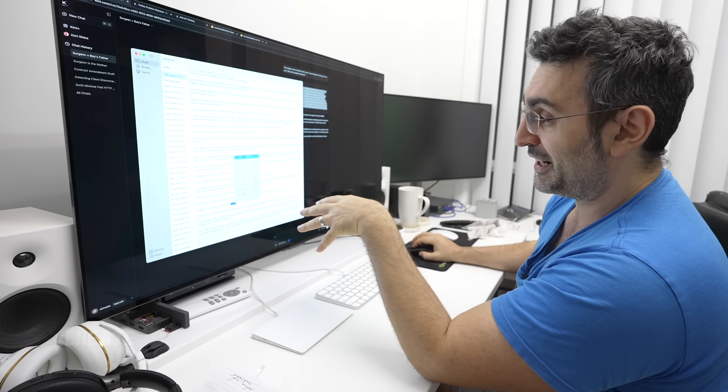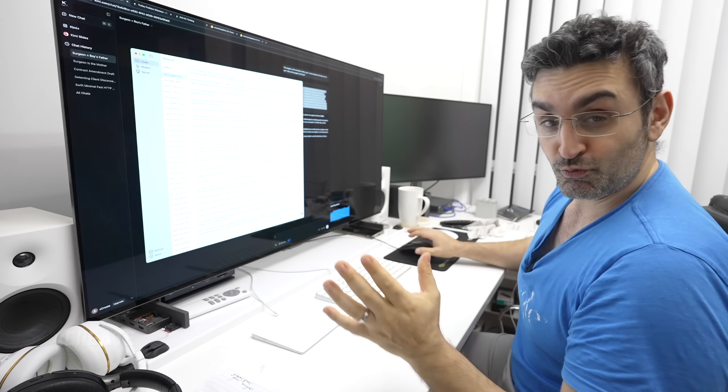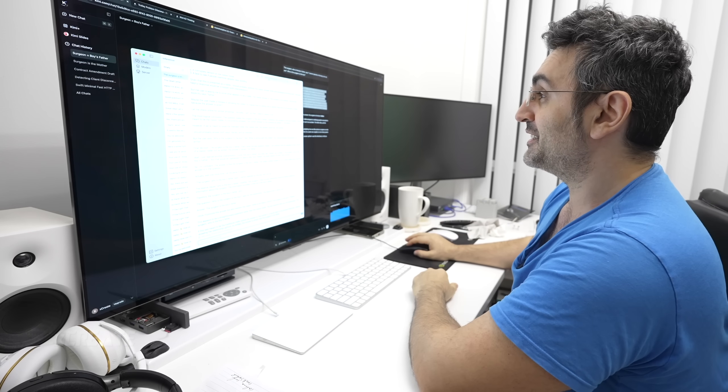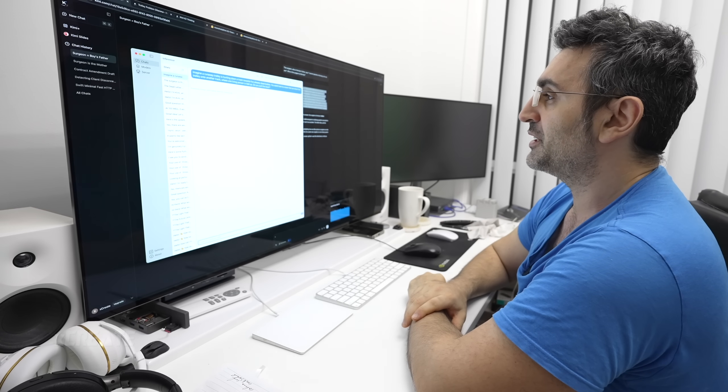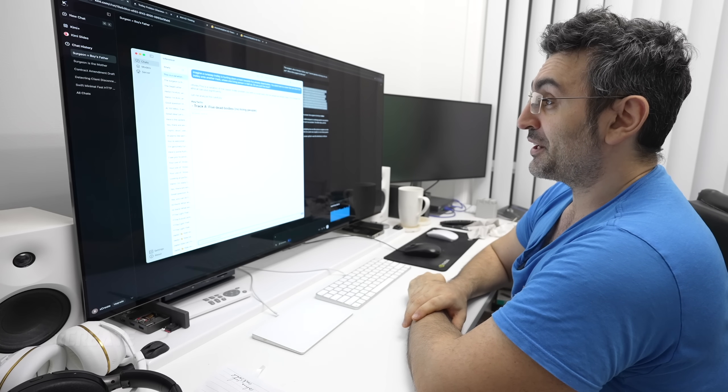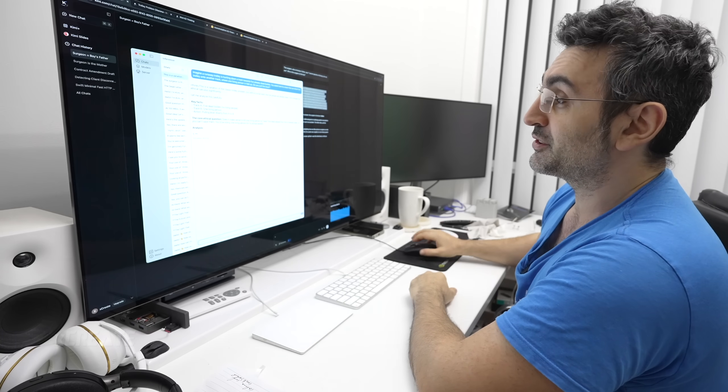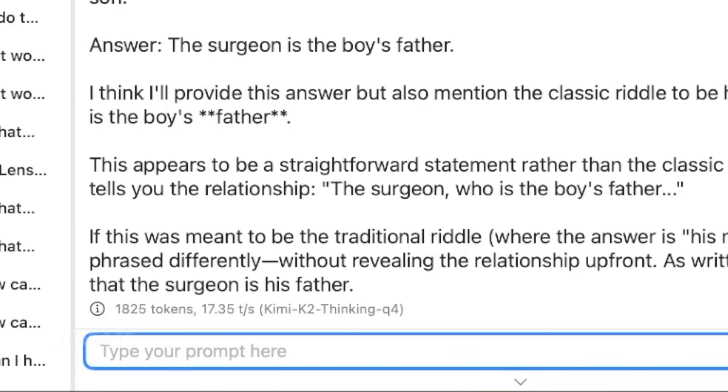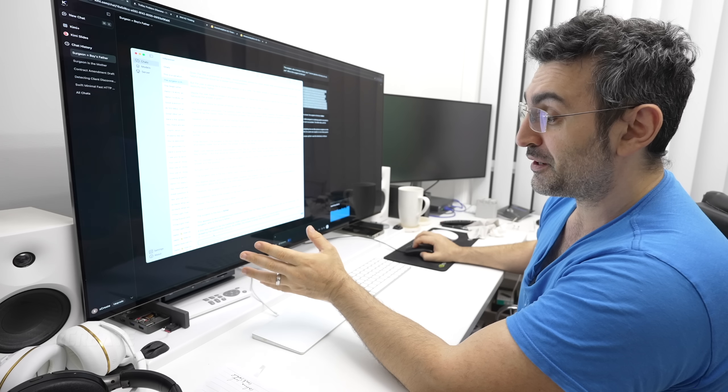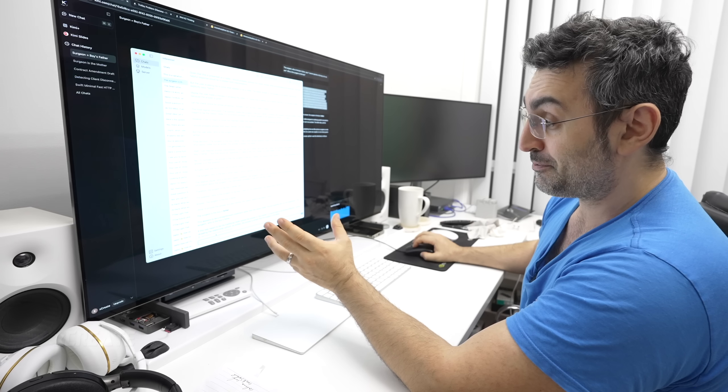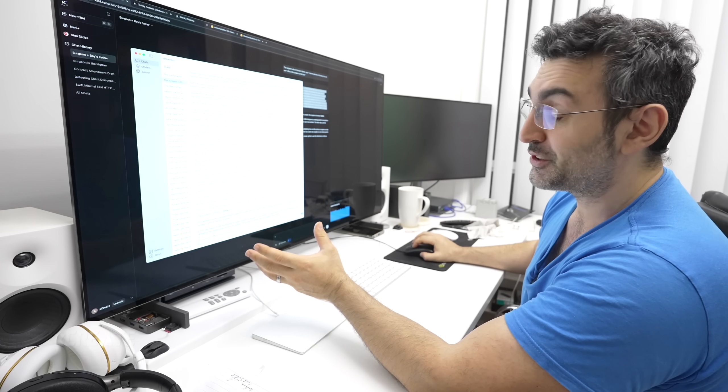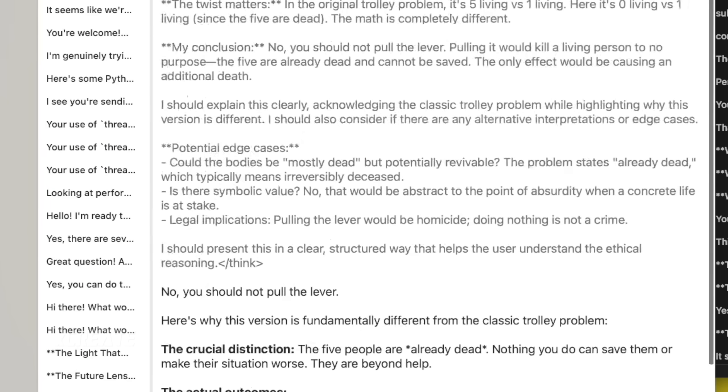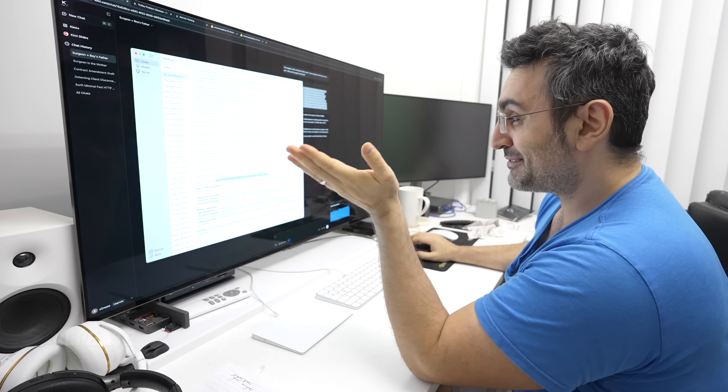One-one local versus the hosted. So mad respects for Kimii K2. Runaway trolley, we're running this locally going 19 tokens a second, 18.4 tokens a second. It's going for it. And previously this was 1800 tokens it produced in the last question and we got 17.35 tokens a second. So even though it produced almost 2000 tokens, it was still going at over 17 tokens a second, and that is very impressive. No, you should not pull the lever. It's fundamentally different from the classic truck. It's got it. Very impressive, I like that.